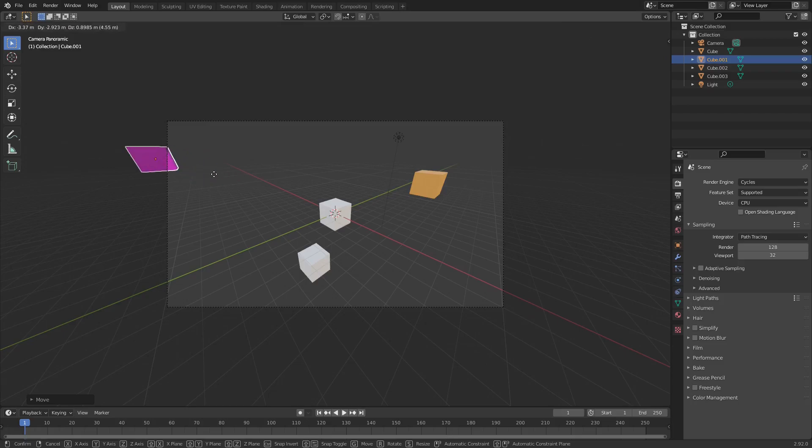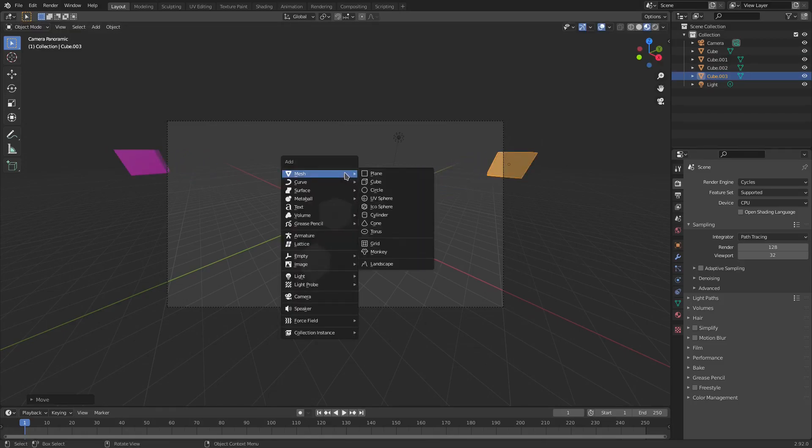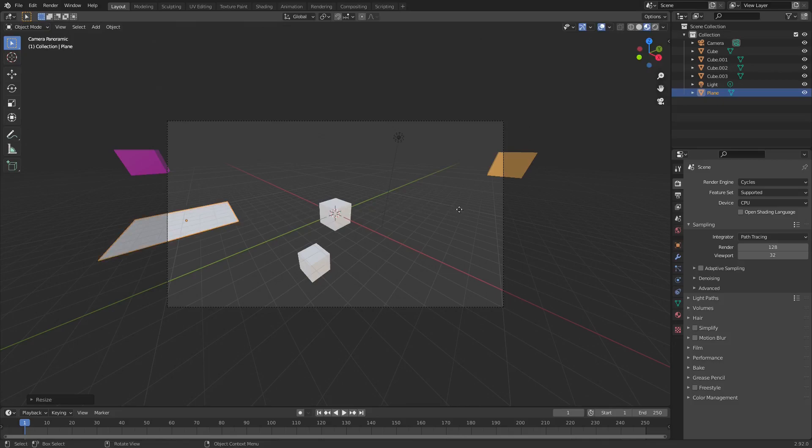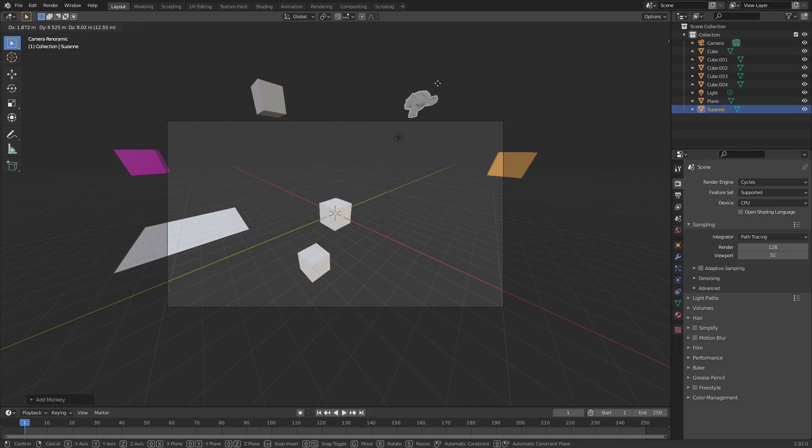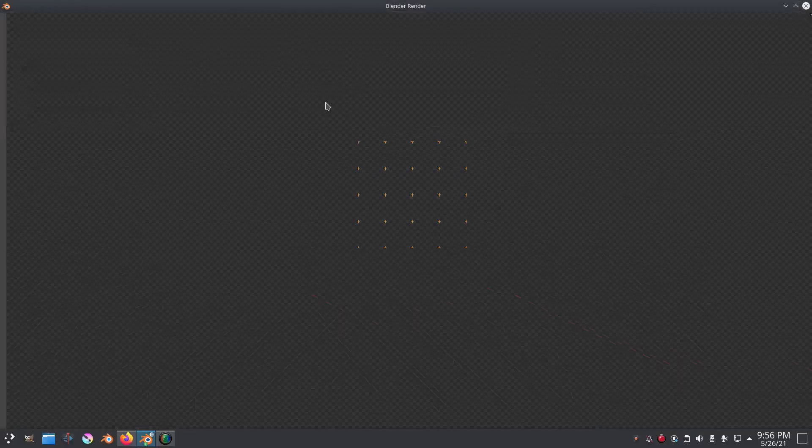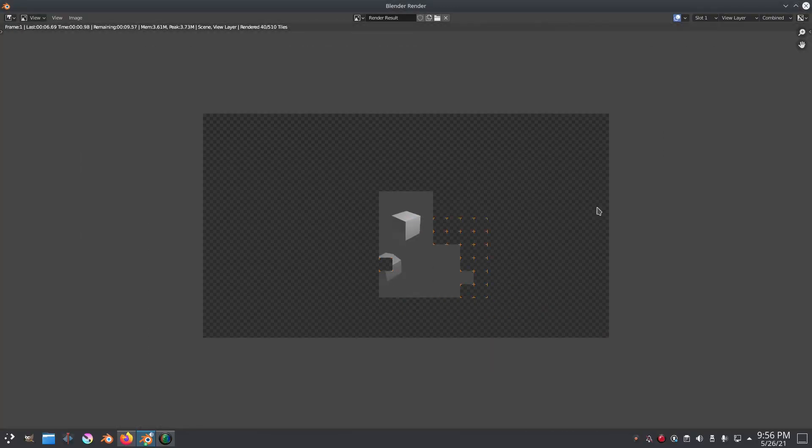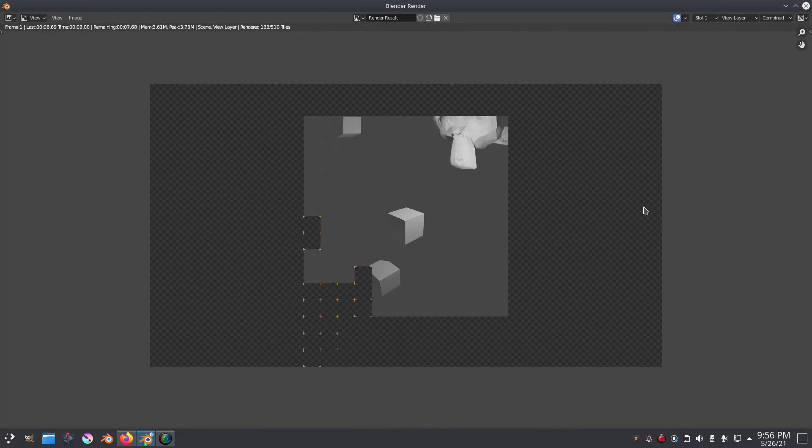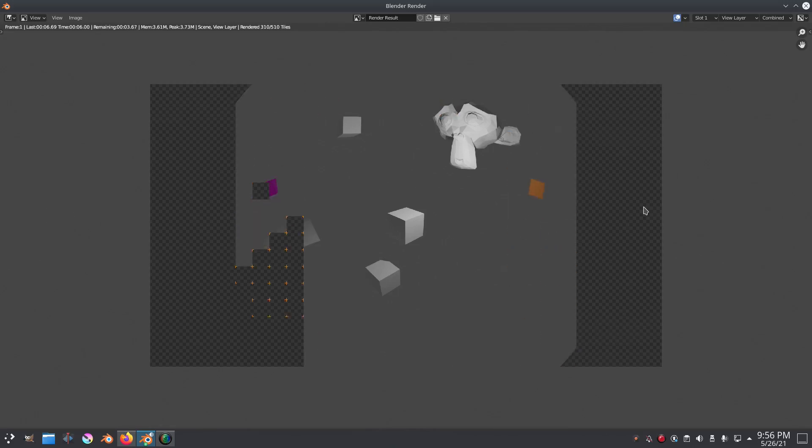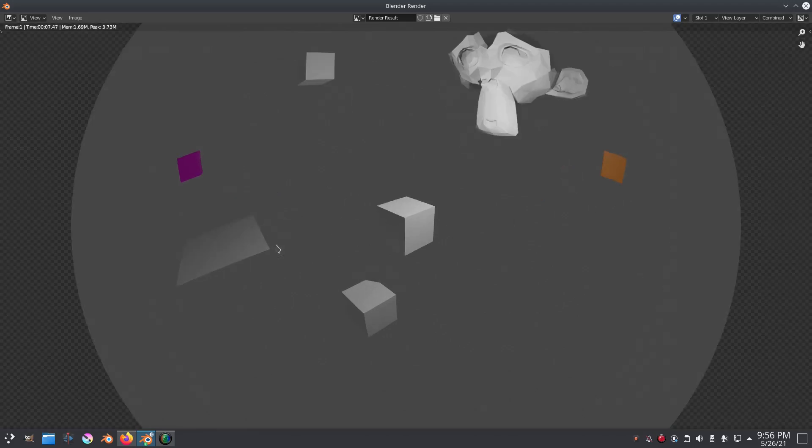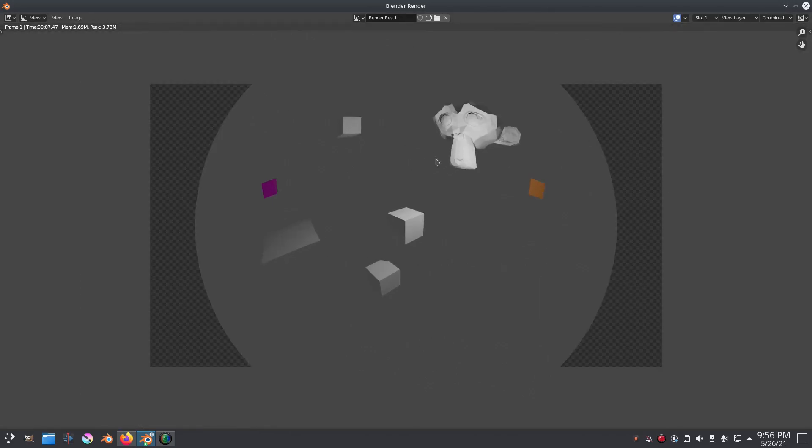So I can put these off the camera's view, I can put it over here maybe over here. I can add in a plane put it over here, duplicate some more of these and maybe add in a Suzanne monkey, shift A to add things in by the way. And if I go ahead and render this again you can see that all of these things in our scene will be visible even though some of them are halfway off of the canvas because it is rendering everything in a panoramic view.